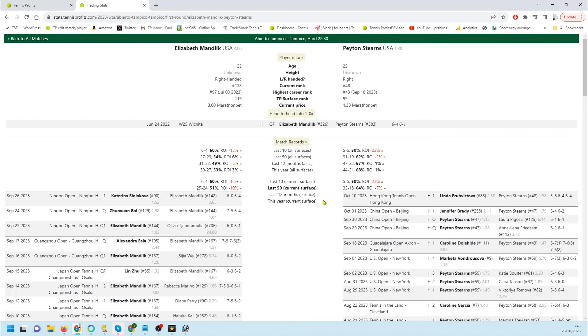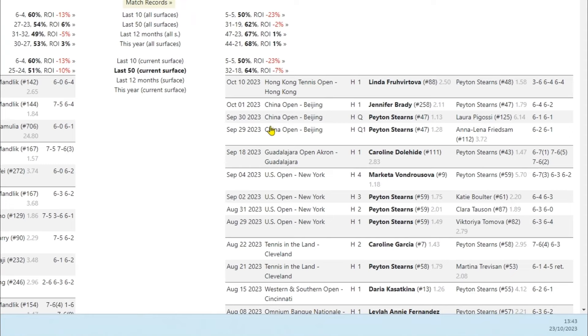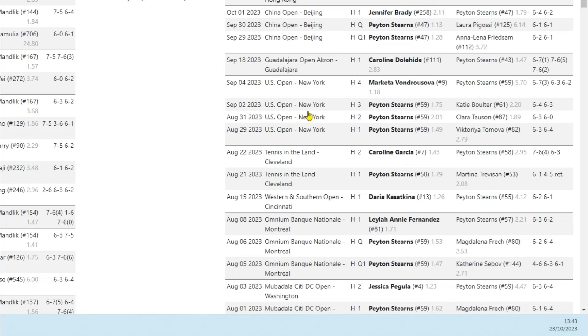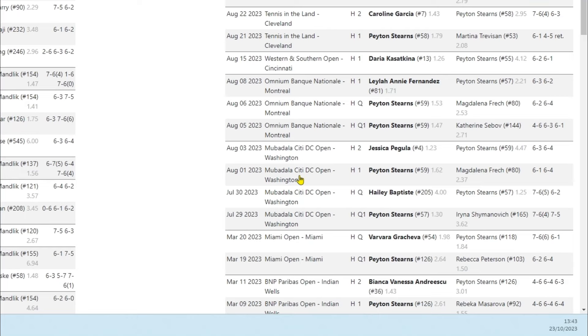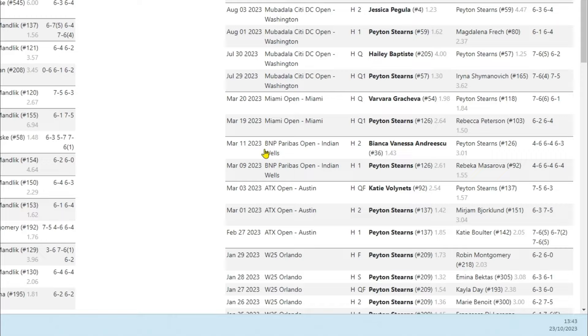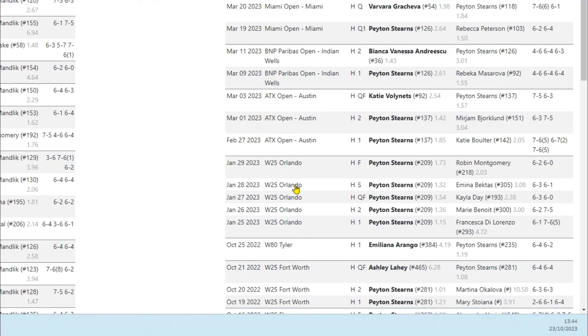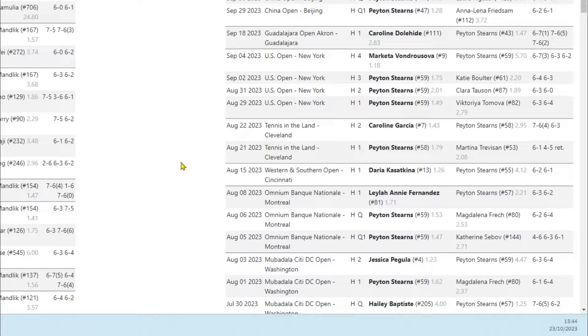Now we'll look at Stearns. Made it through the qualifying rounds in Beijing before losing to Brady in straight sets. Excellent result at the US Open, fourth round there. Decent draw there to be fair. Second round in Cleveland, second round in Washington, in Indian Wells, quarterfinals in Austin. She won an ITF title in January, so it looks like she's been the busier of the two.